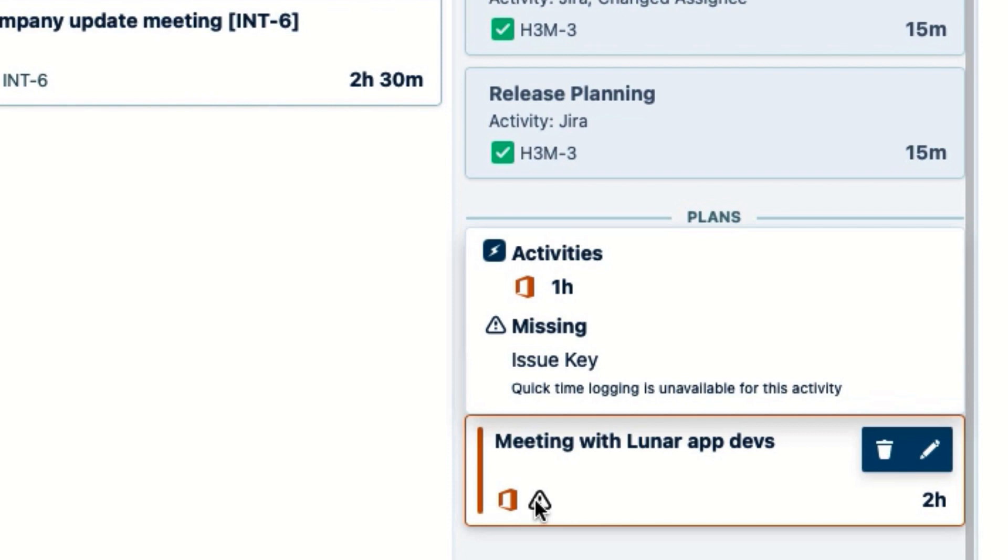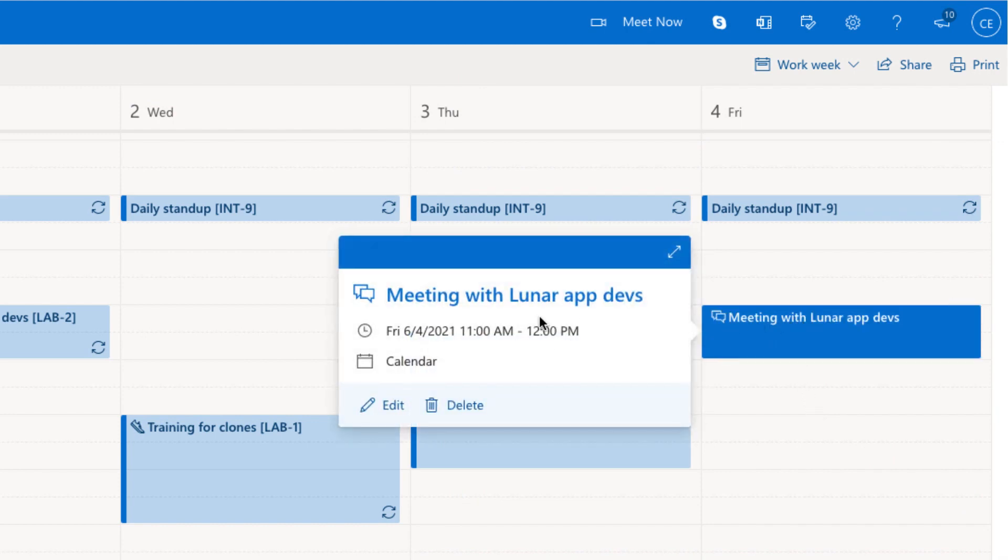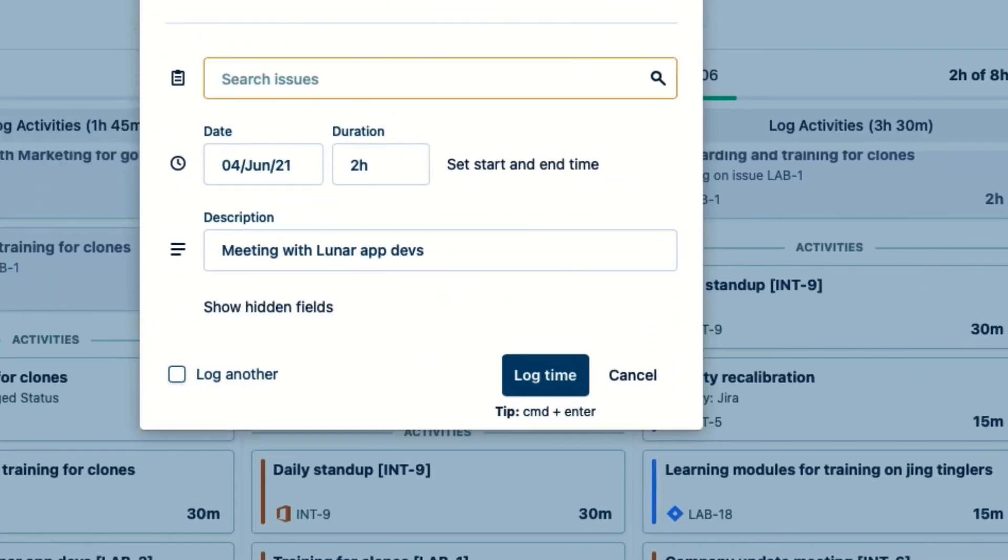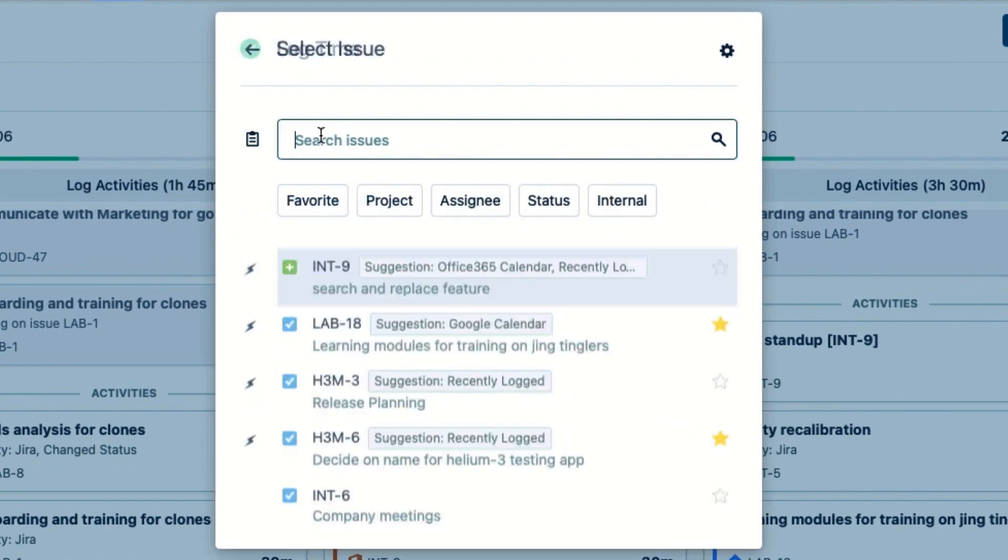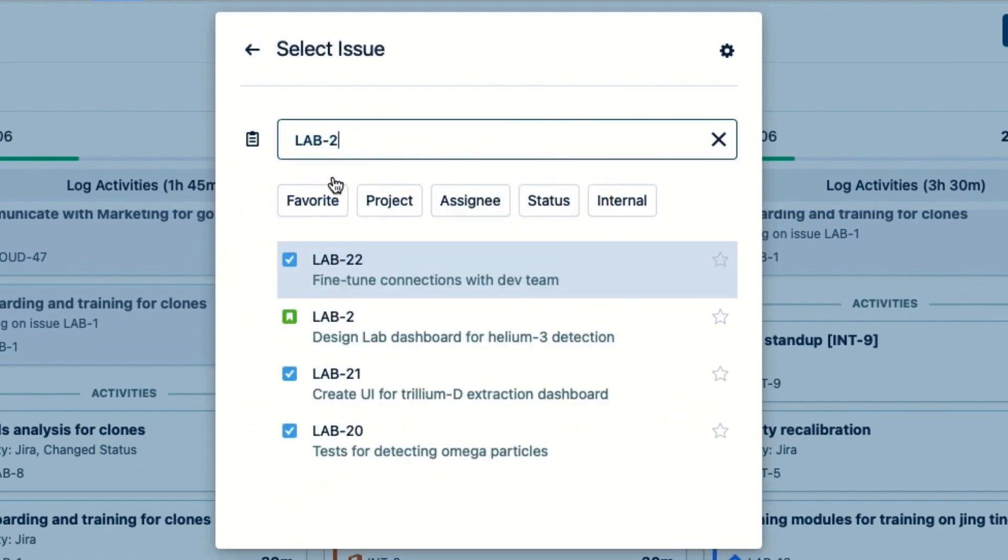For example, on this calendar event, somebody forgot to add the Jira Issue key to the meeting's title in Office 365. So to fix that, I click Edit and select the issue to which I want to log that time. And now I'm done for the day.